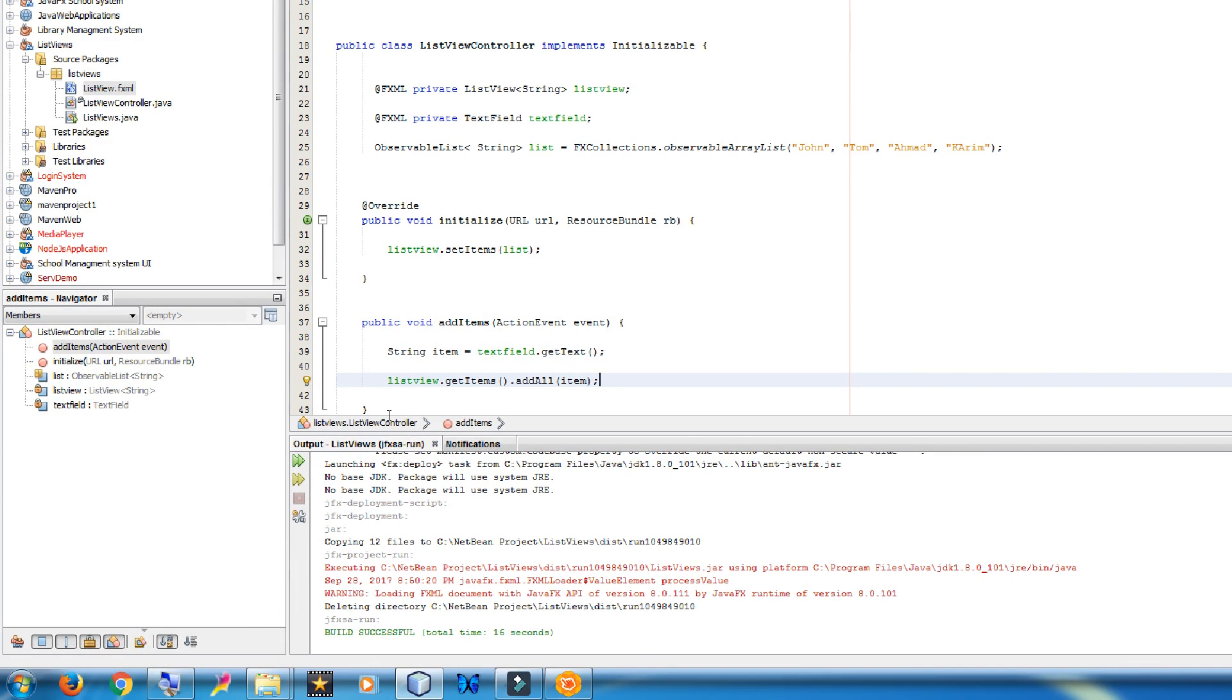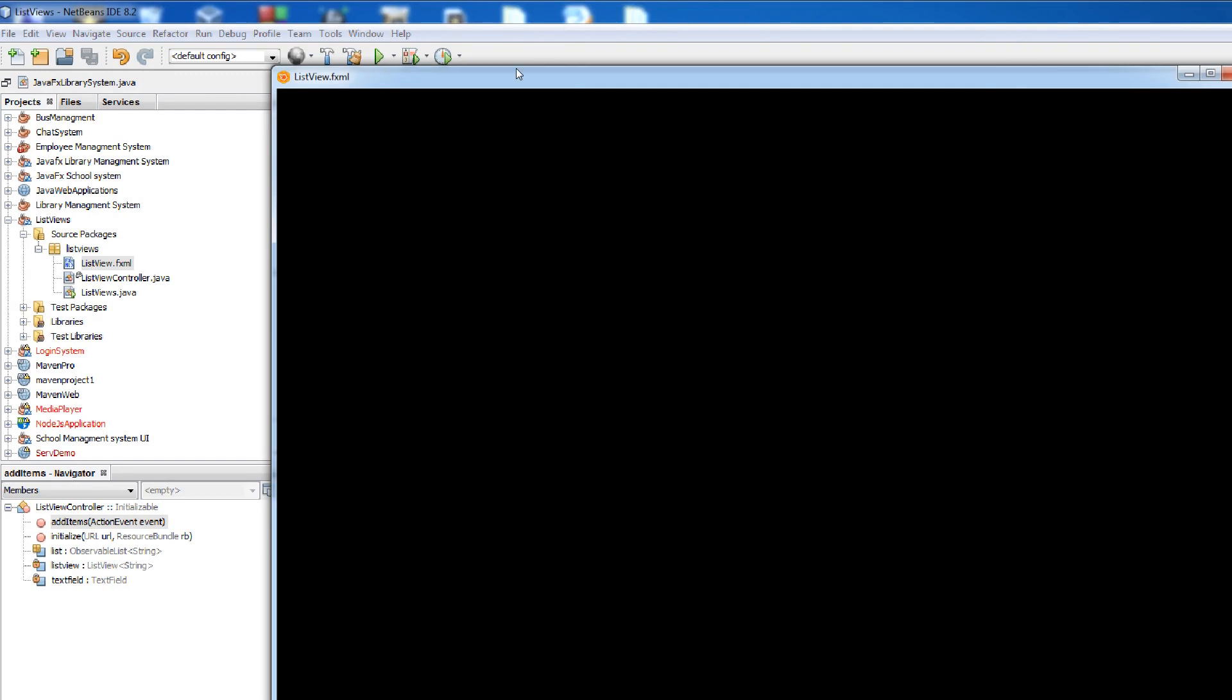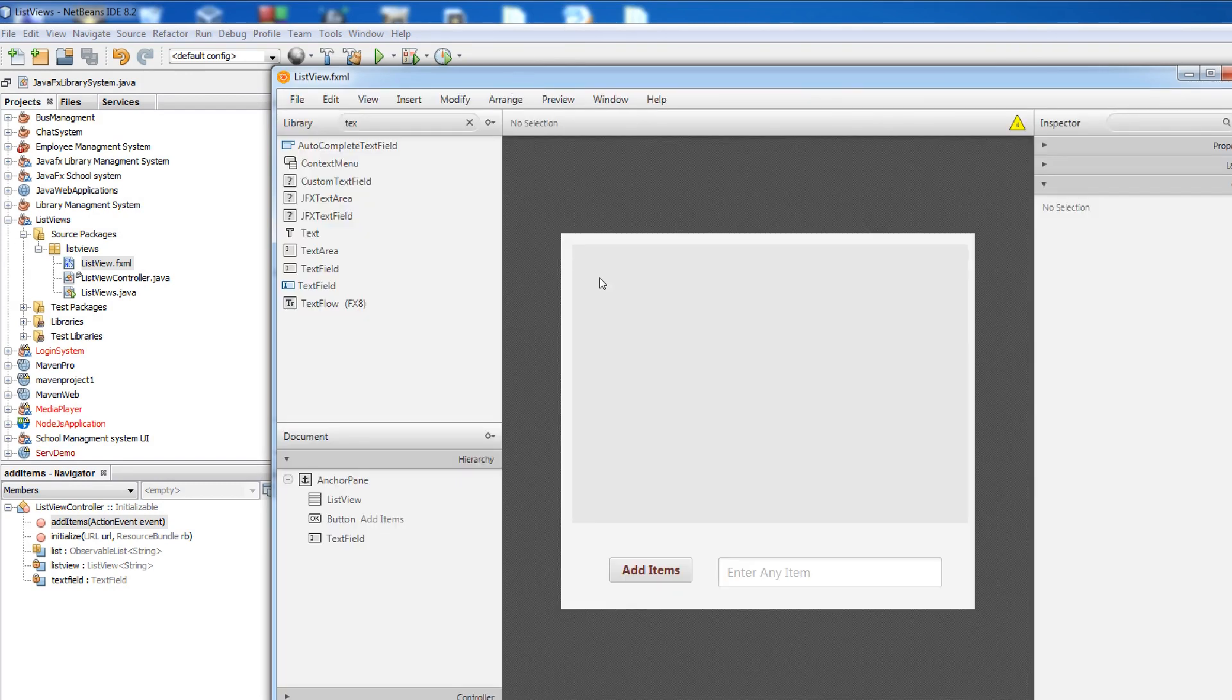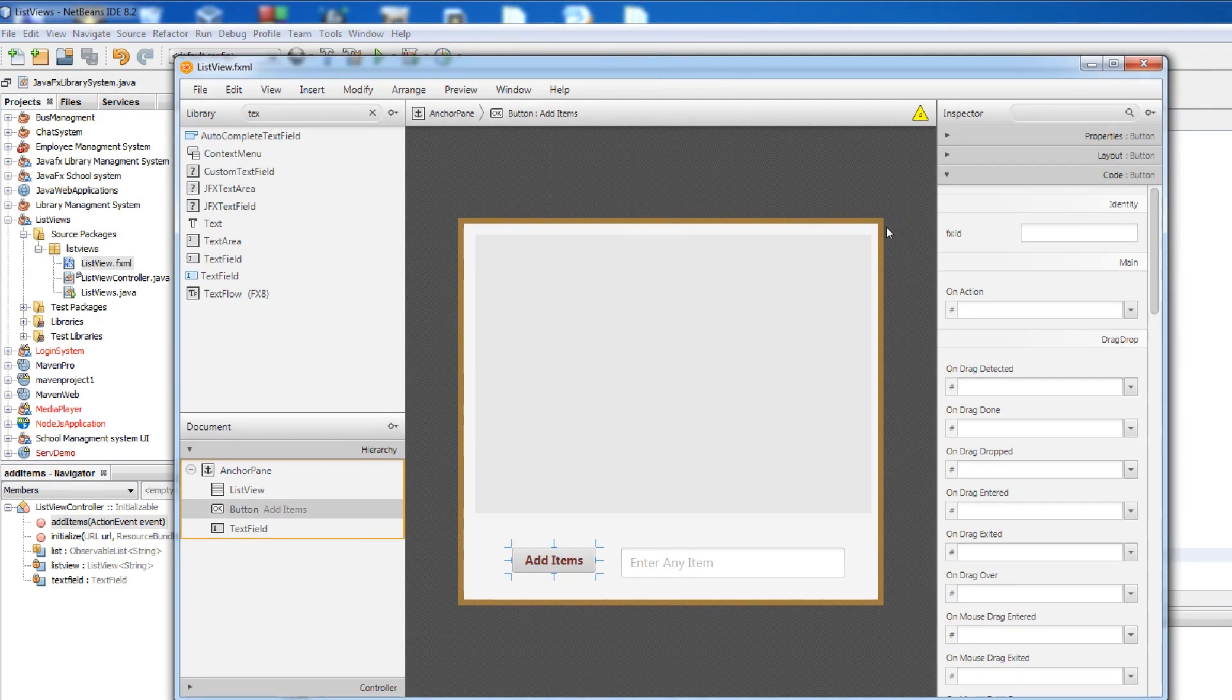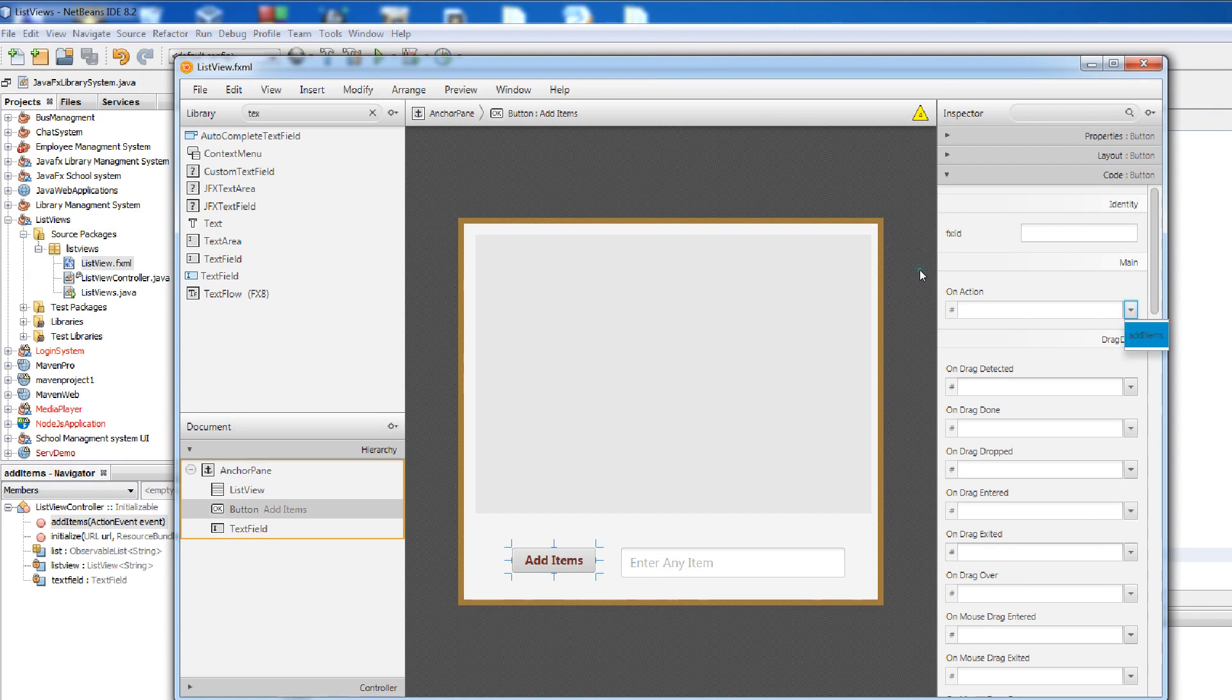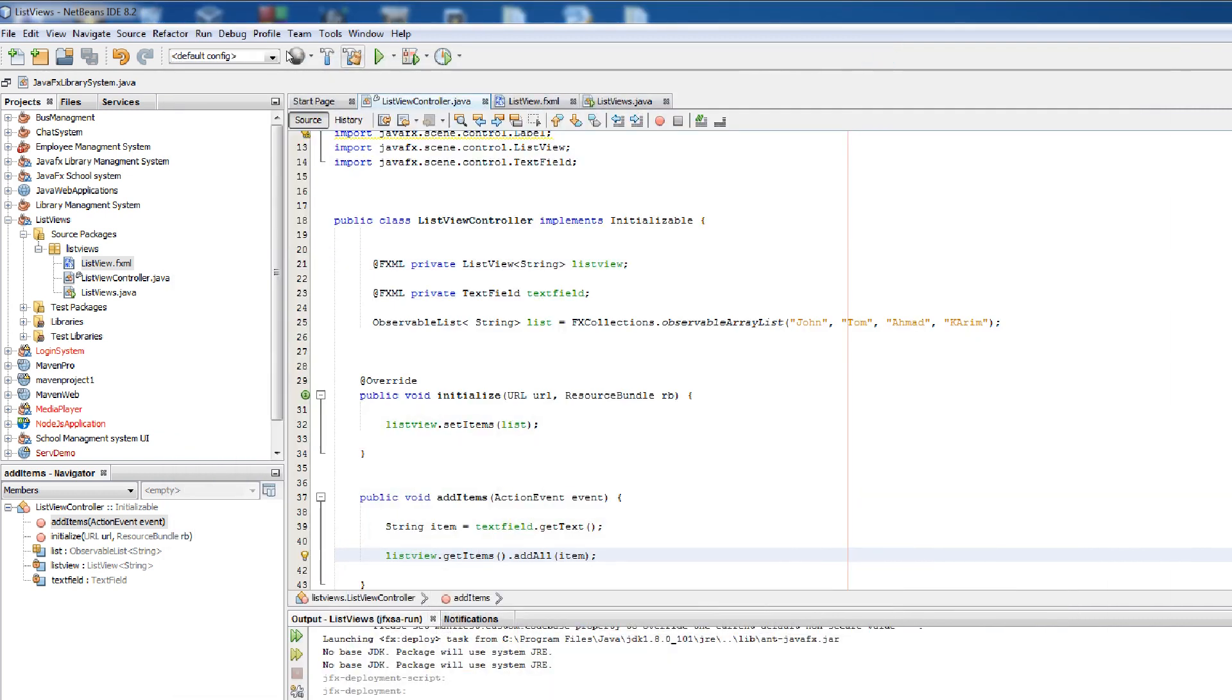Connect our method to the on action. Select add items. Now can your application.